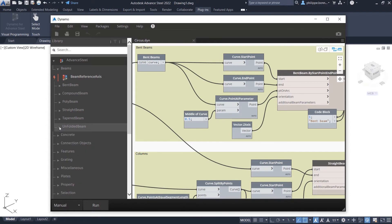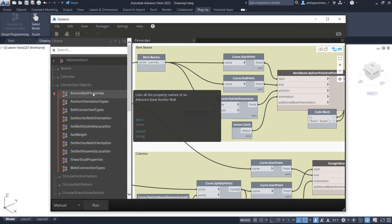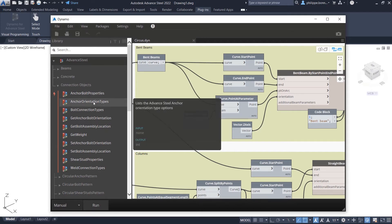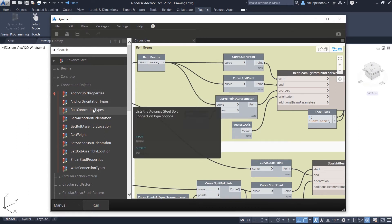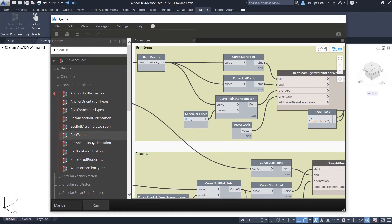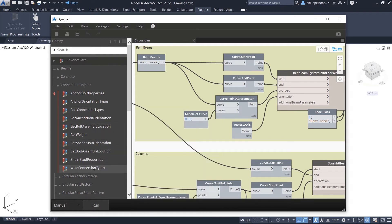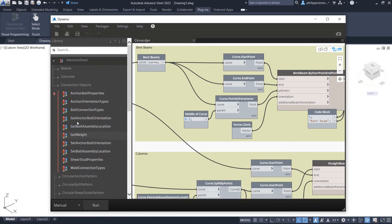This extension also includes nodes supporting the creation of steel connection components, giving you the ability to place anchor bolts or shear studs or bolts to connect steel components together.